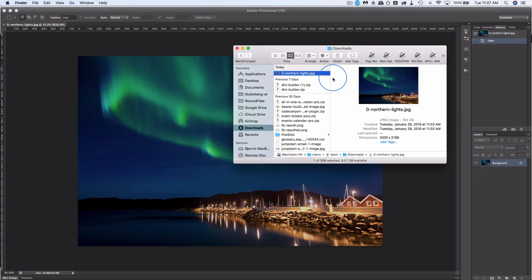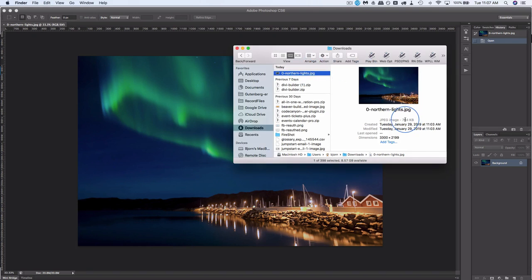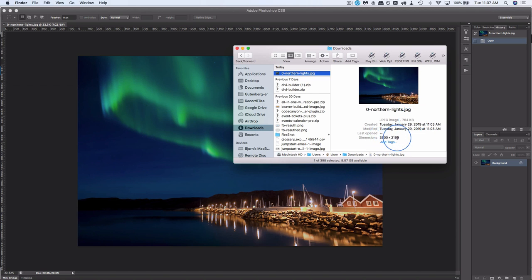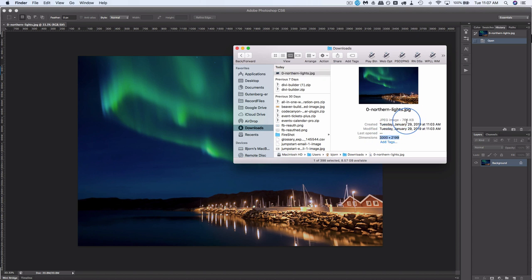So if you're wanting to include this nice big image of the Northern Lights into your website, it is 764 kilobytes and 3,300 pixels wide and 2,199 pixels high. That is very large for an image on a website. Large in both pixel size and weight. It's just too big.